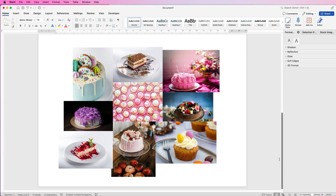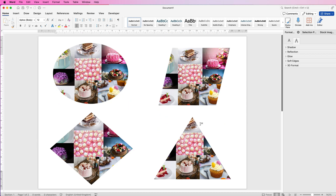In today's video I'm going to show you how you can insert multiple images into Word, crop them as any shape you like, and then save that as an image.